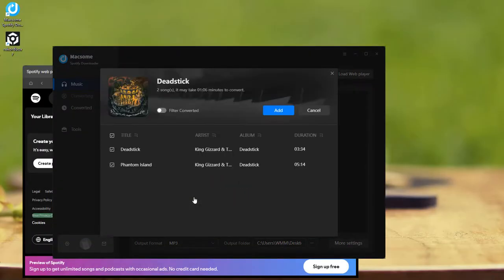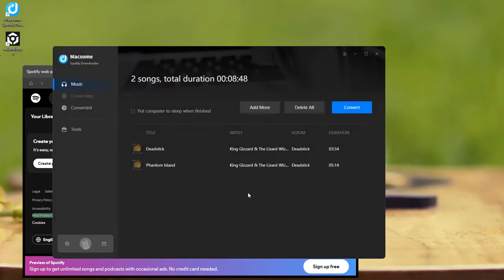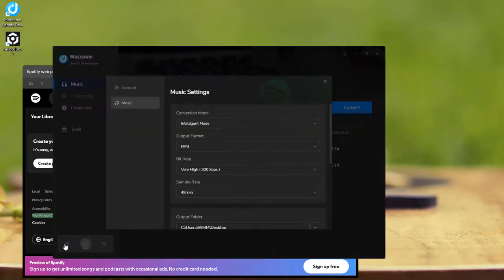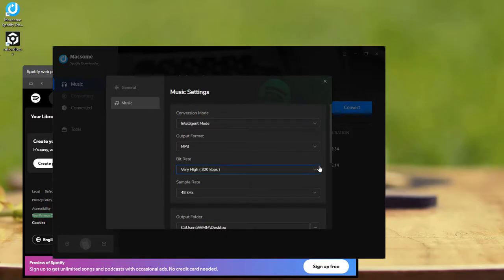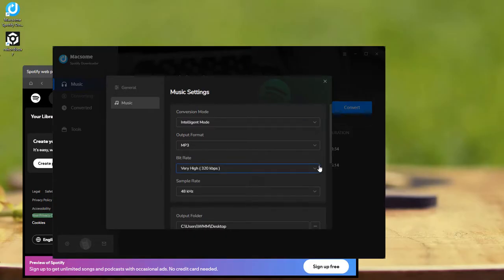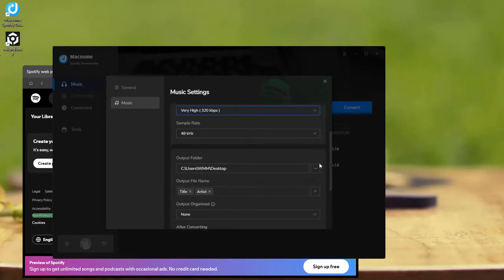Once the tracks appear in Maxim's add interface, hit Add to confirm. Click the gear icon to open the settings menu. Here, choose an output format compatible with Rekordbox, tweak the audio quality, set the output folder, or adjust other preferences.